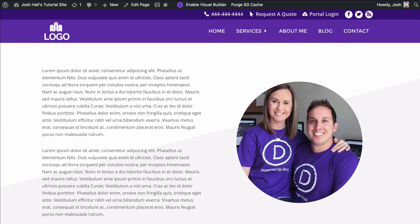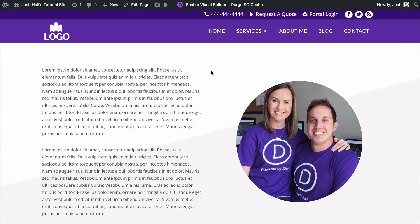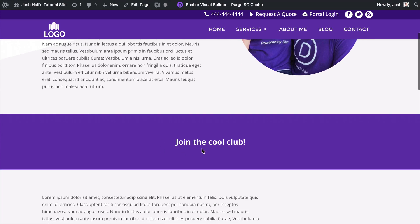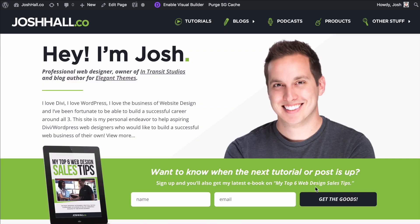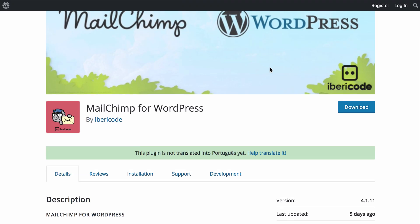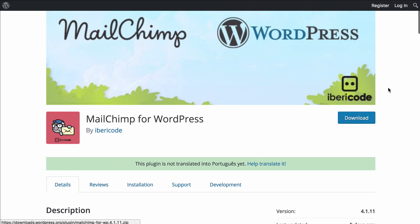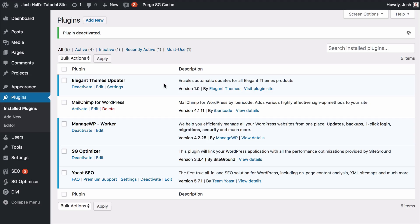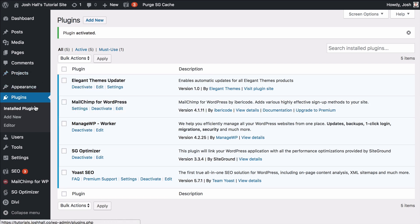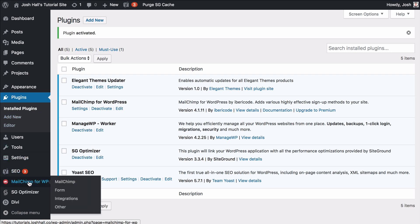Let's go ahead and dive right in. So in my test site, I've got a section here saying 'join the cool club,' and we want to put a signup section right under this — very similar to my site — with name, email, and signup. So the first thing you want to do is download this plugin. It is free and I'll make sure you have the link. Once you have it uploaded to your site, you're going to want to activate it. When you do, on your left toolbar it's going to pop up and say MailChimp for WP.